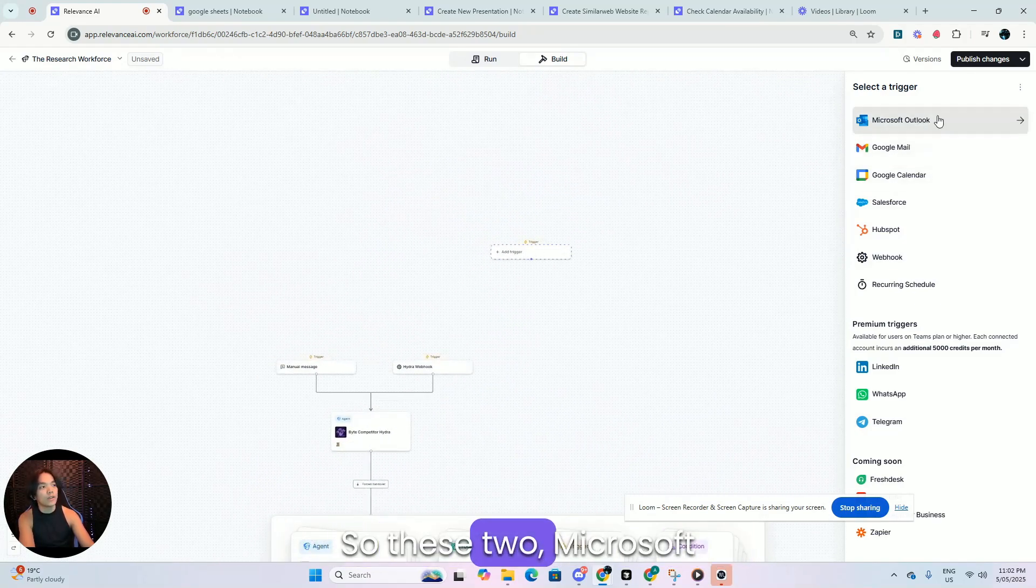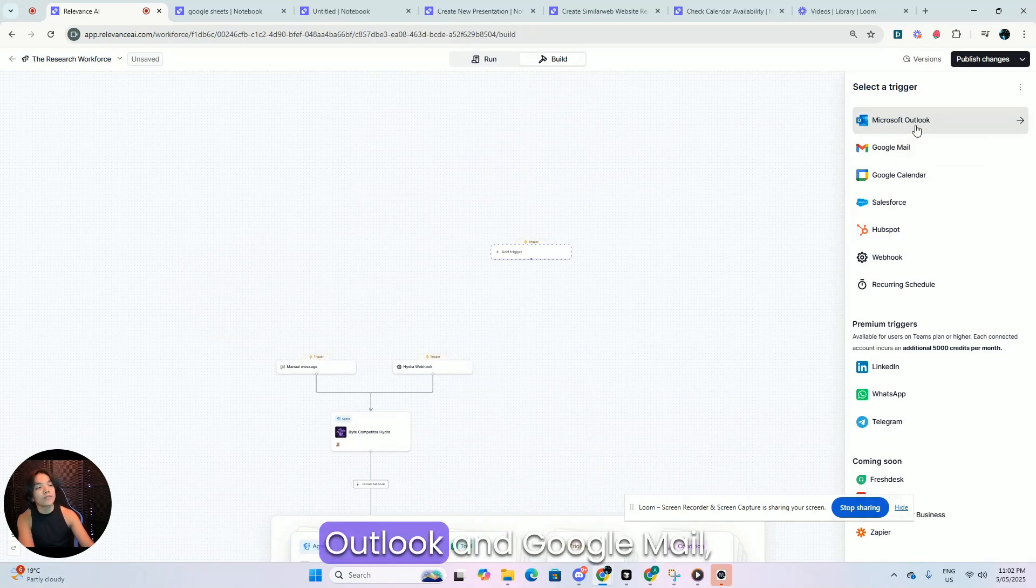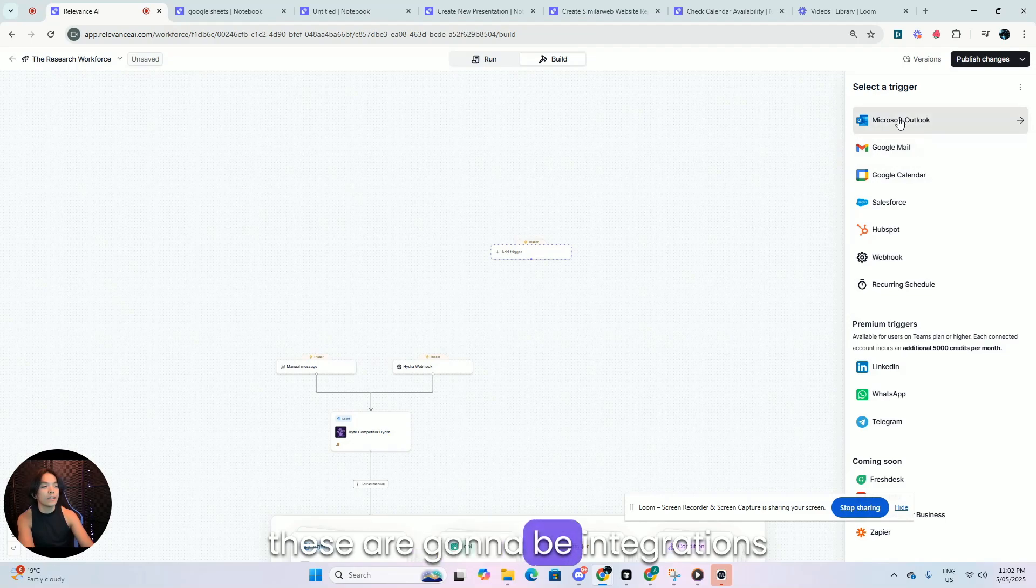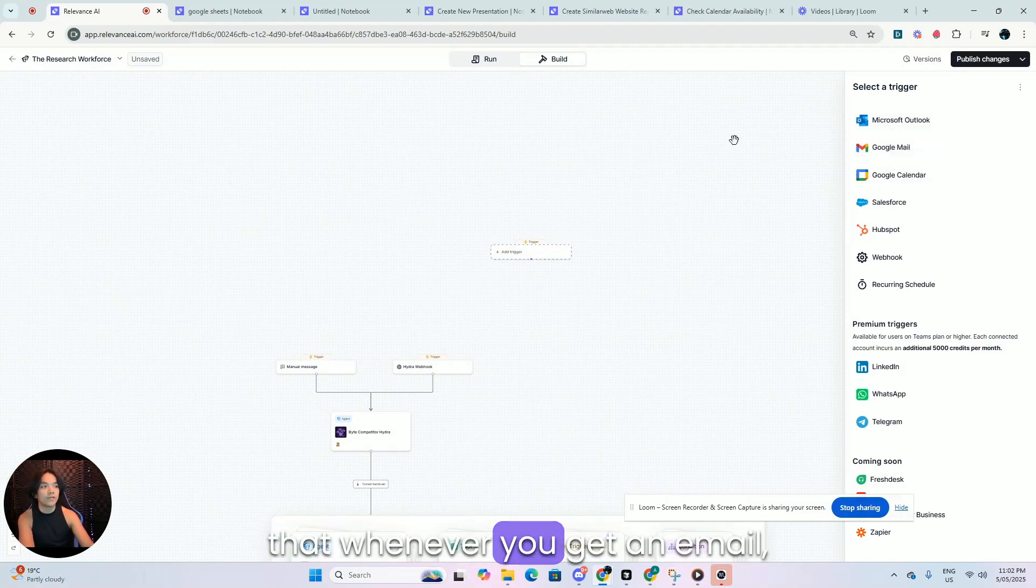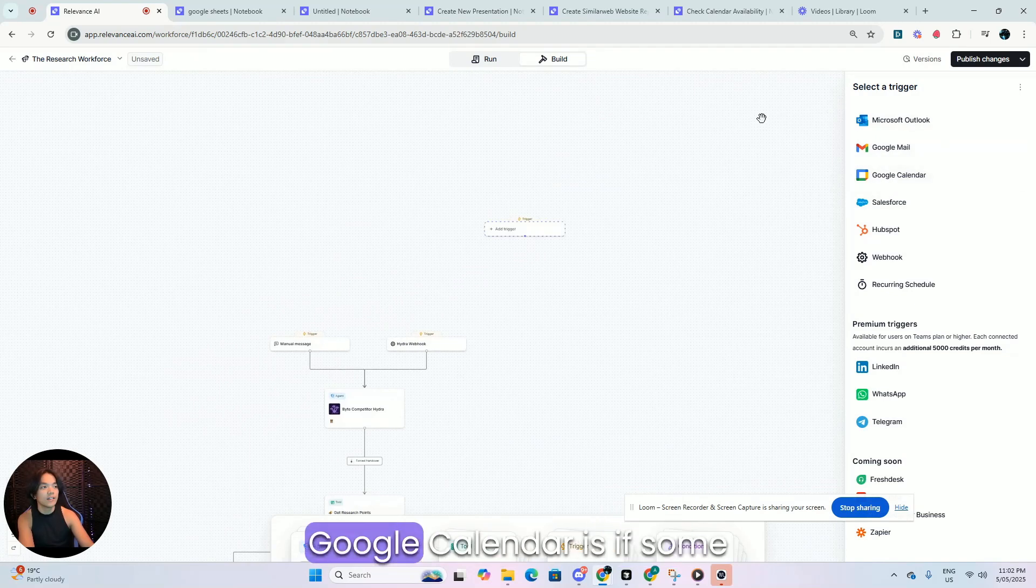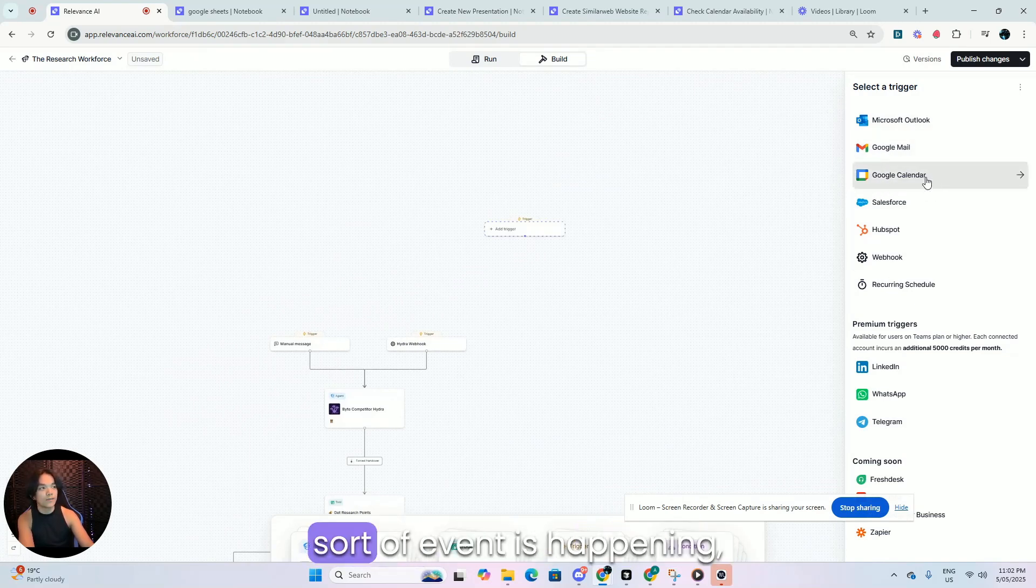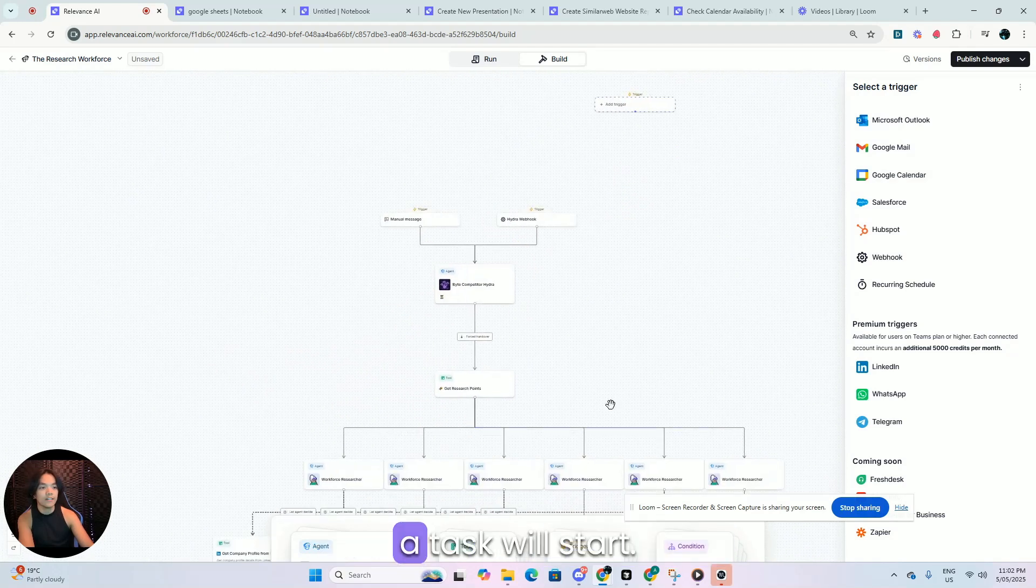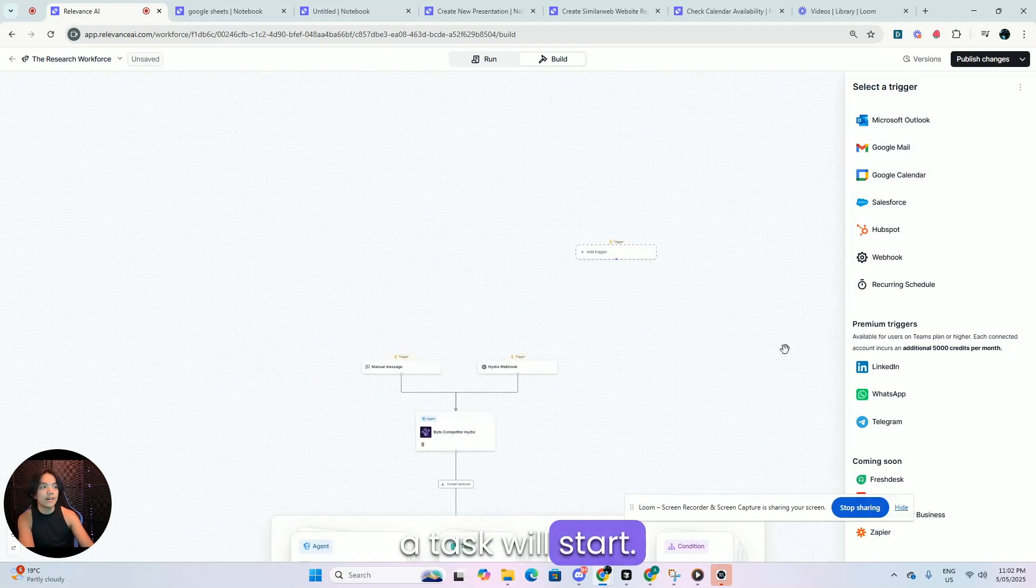So these two over here, Microsoft Outlook and Google Mail, these are going to be integrations that whenever you get an email, a thing is going to start. Google Calendar is if some sort of event is happening, a thing will start.